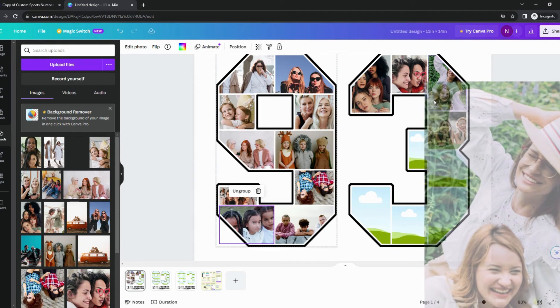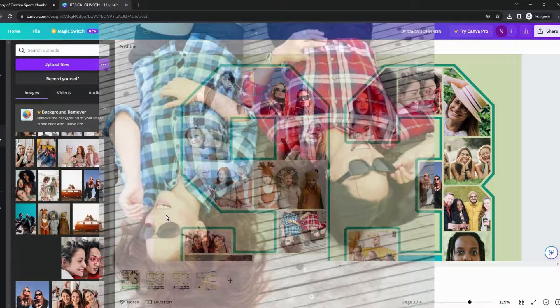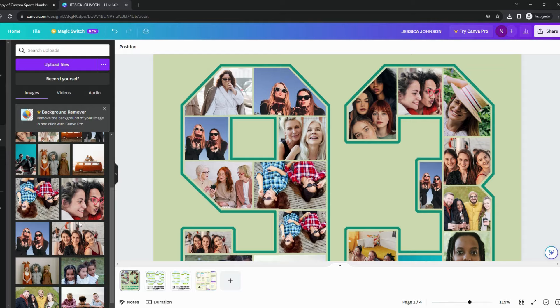Let's fill in the rest of the frames. Remember to use high-quality photos to get a clear image when you print. To replace a photo, just drag a new image on top of the previous photo.